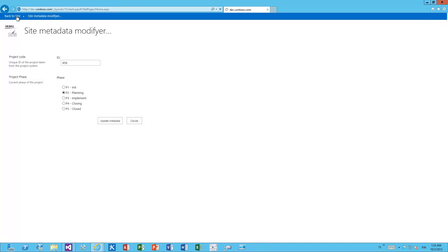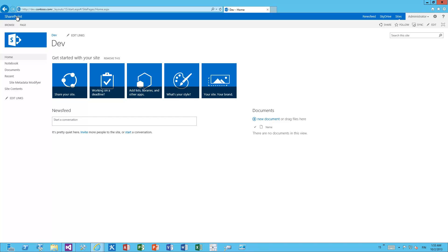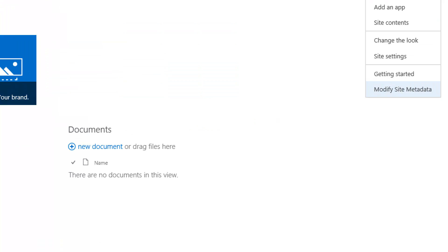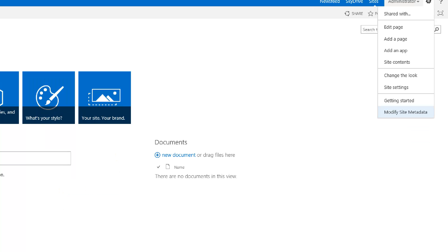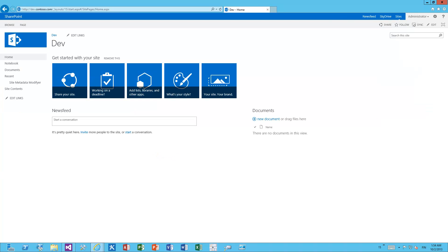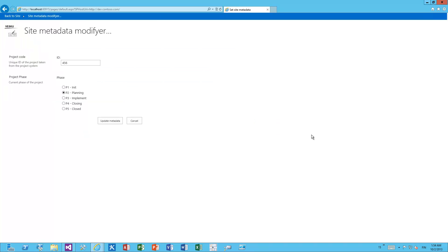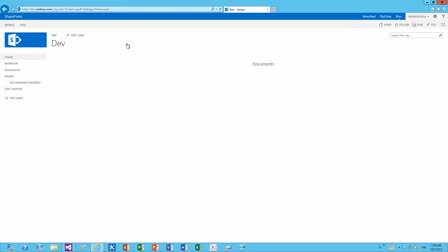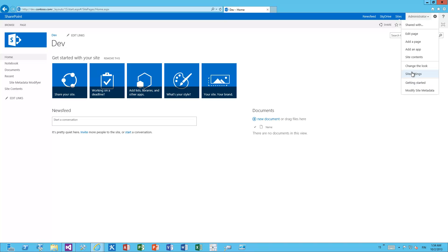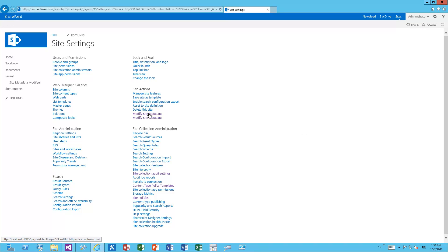The imaginary scenario is a classic one where collaboration sites are used as project sites, and every single project should store its phase and some sort of unique project code from a LOB system to sync back what the SharePoint site is actually having. This app provides the UI for site collection owners to set up that setting. As part of the app installation, we added a few non-traditional links on the site using a custom action pattern — adding a link to the app from our site actions menu.